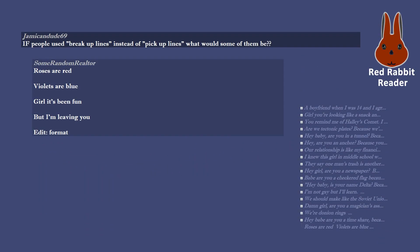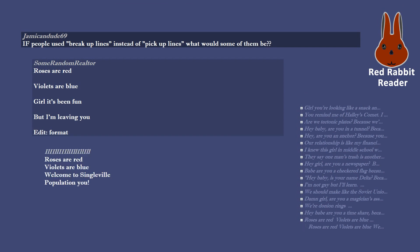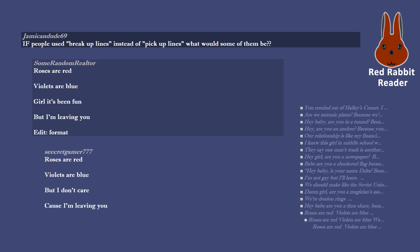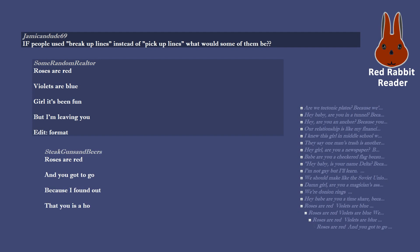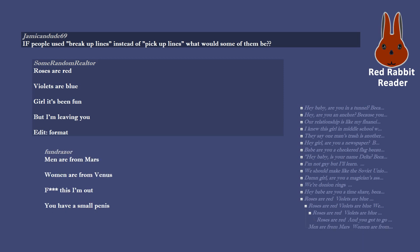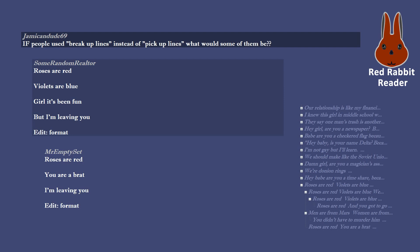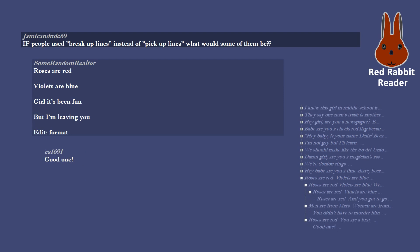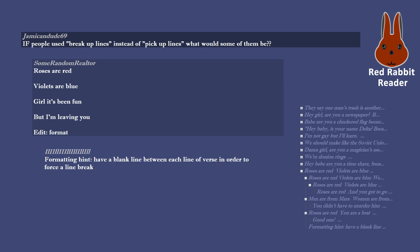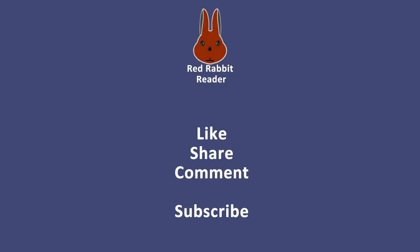Roses are red violets are blue, girl it's been fun but I'm leaving you. Edit, format. Roses are red violets are blue, welcome to Singleville population you. Roses are red violets are blue but I don't care cause I'm leaving you. Roses are red and you got to go because I found out that you was a hoe. Men are from Mars women are from Venus, F this I'm out you have a small penis. You didn't have to murder him. Roses are red you are a brat I'm leaving you. Edit, format. Good one. Formatting hint, have a blank line between each line of verse in order to force a line break.